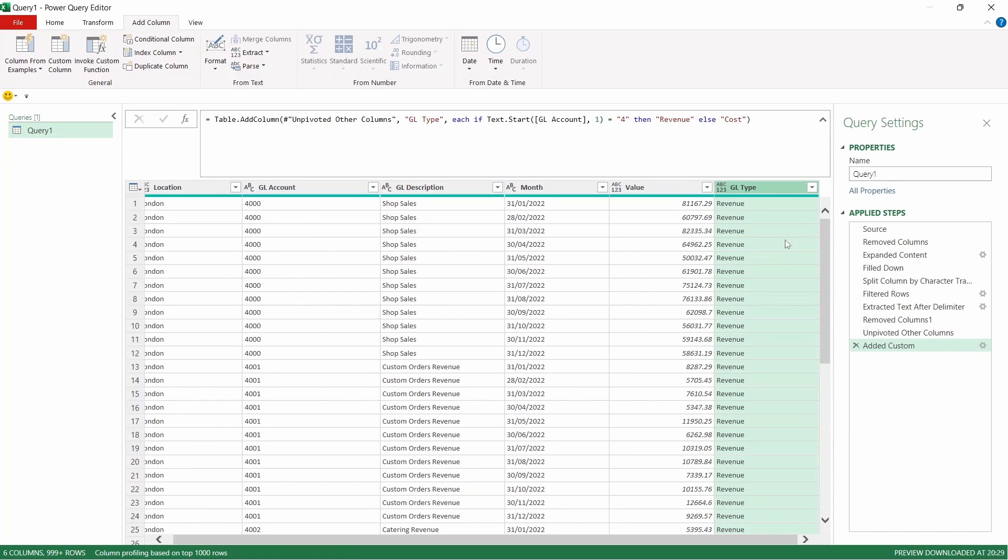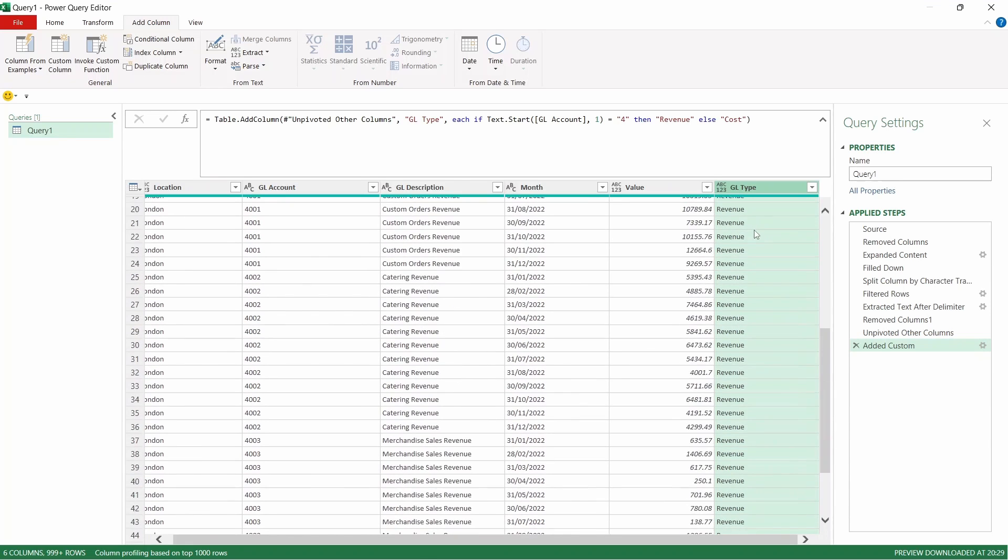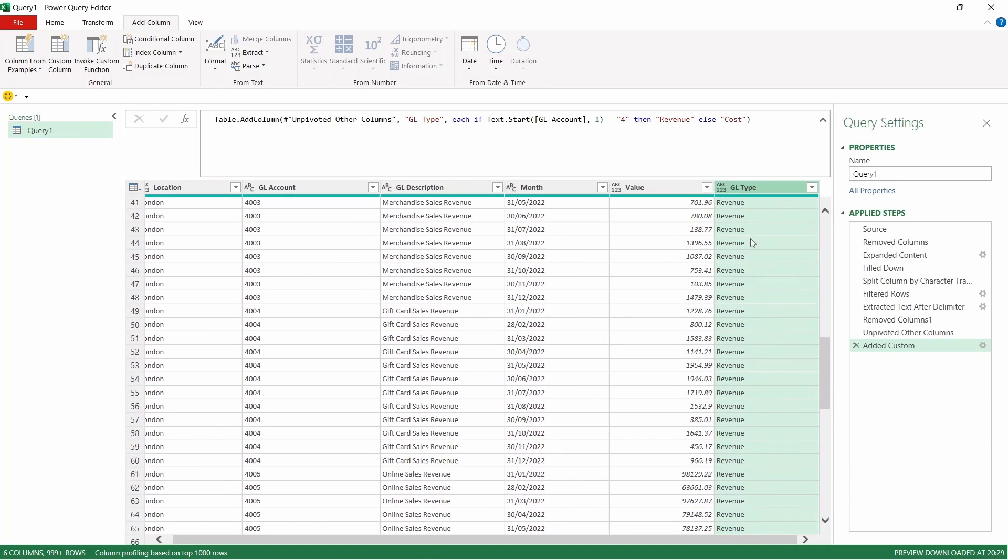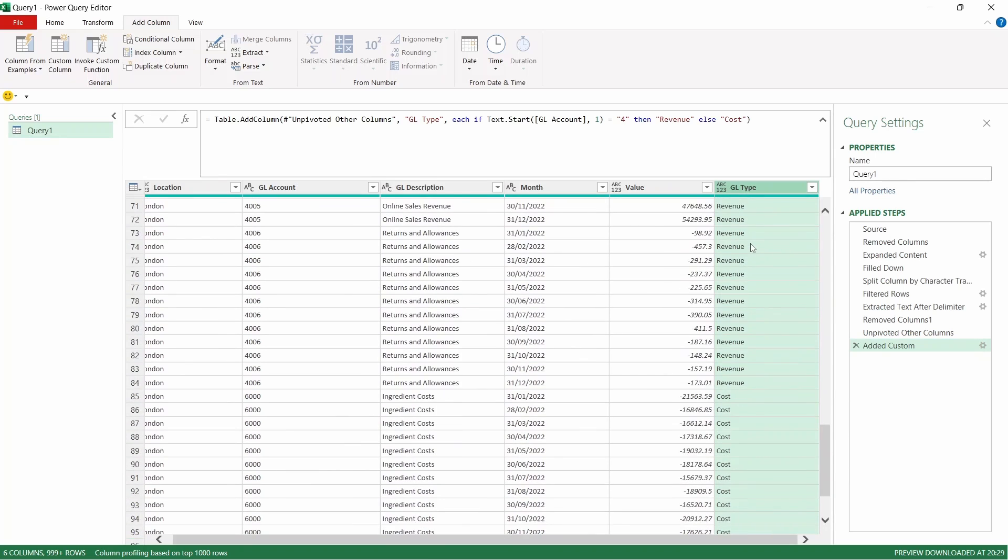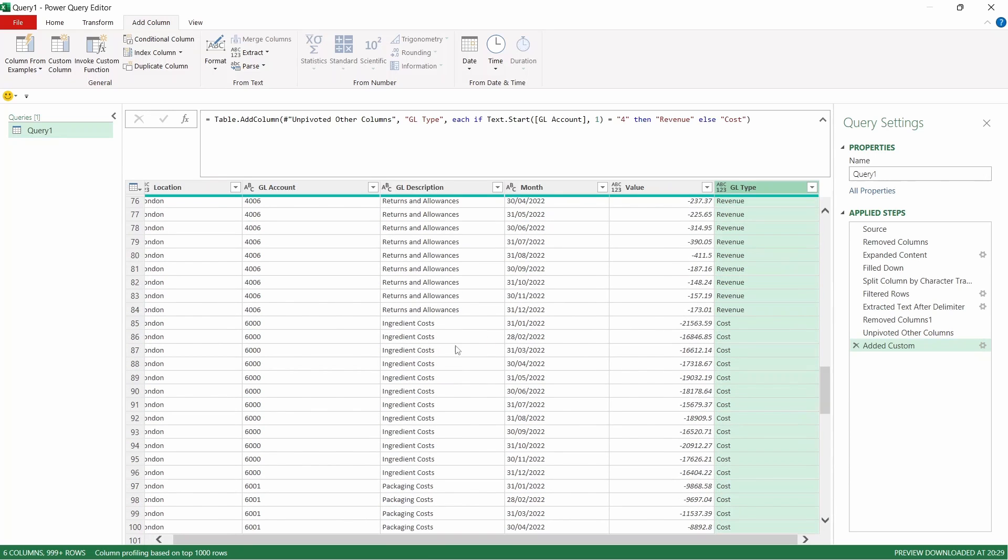And what you can see is that's now added a new column into our data set and anything that starts with a four is labeled as revenue and as we scroll down as we get to the rows that start with a six it's now labeled that correctly as cost.